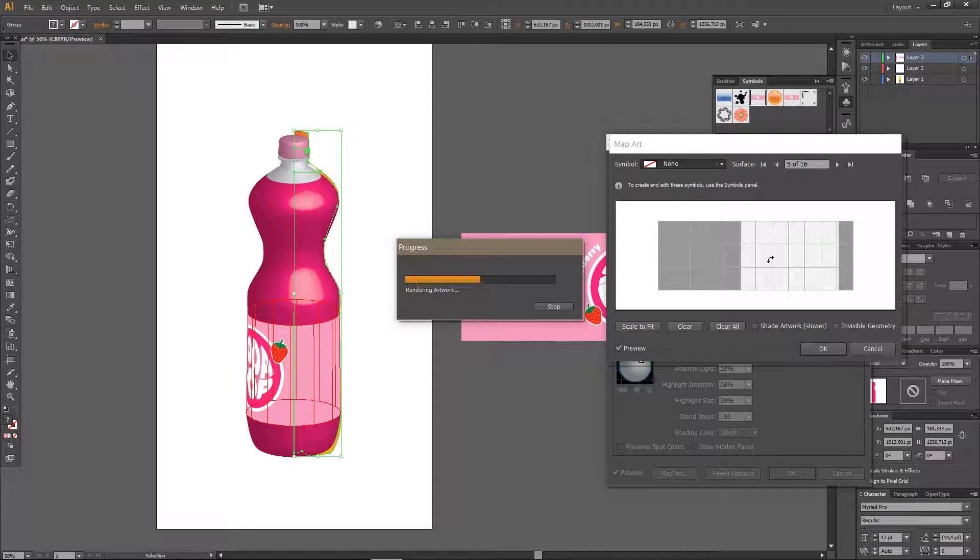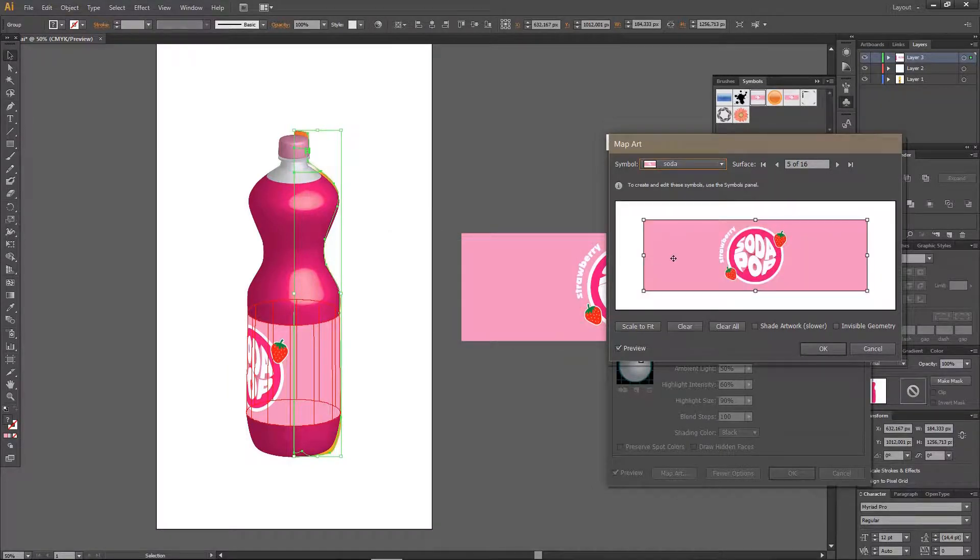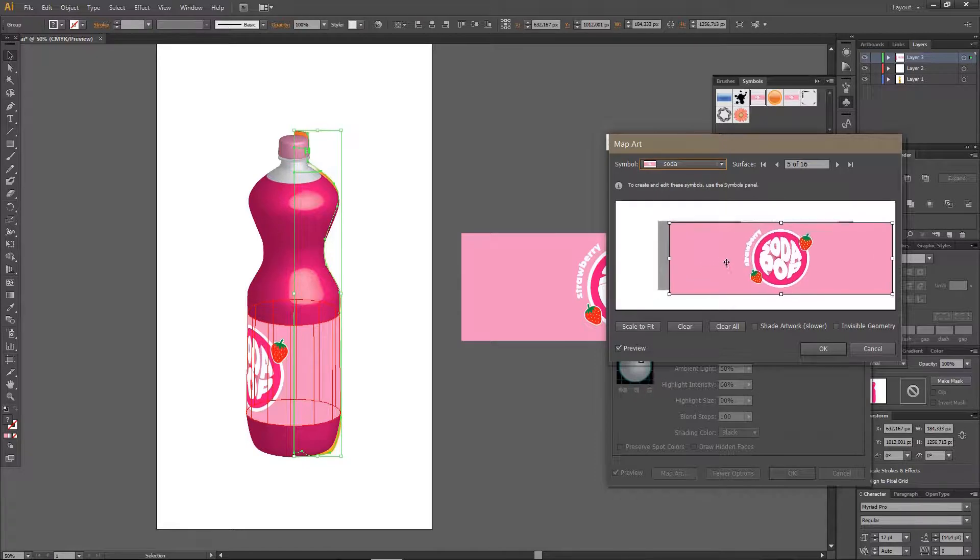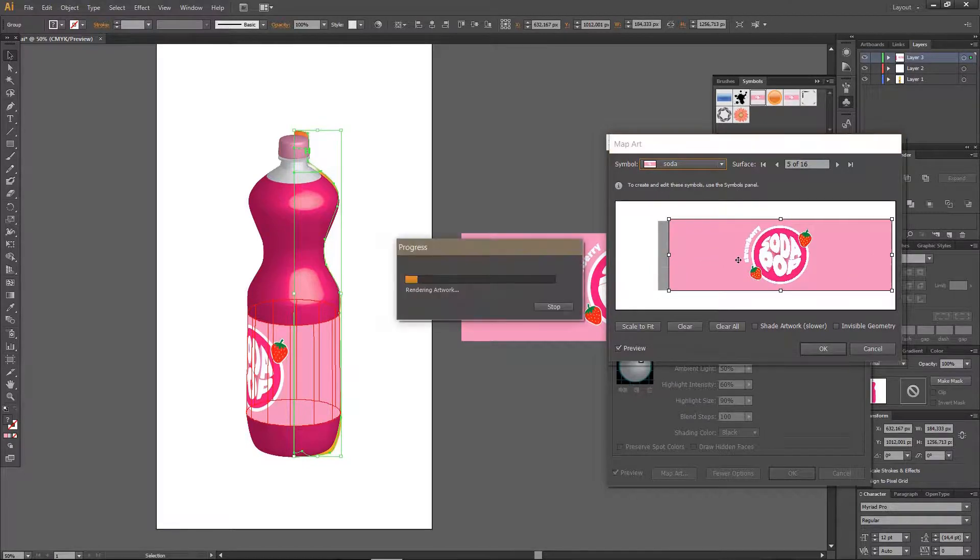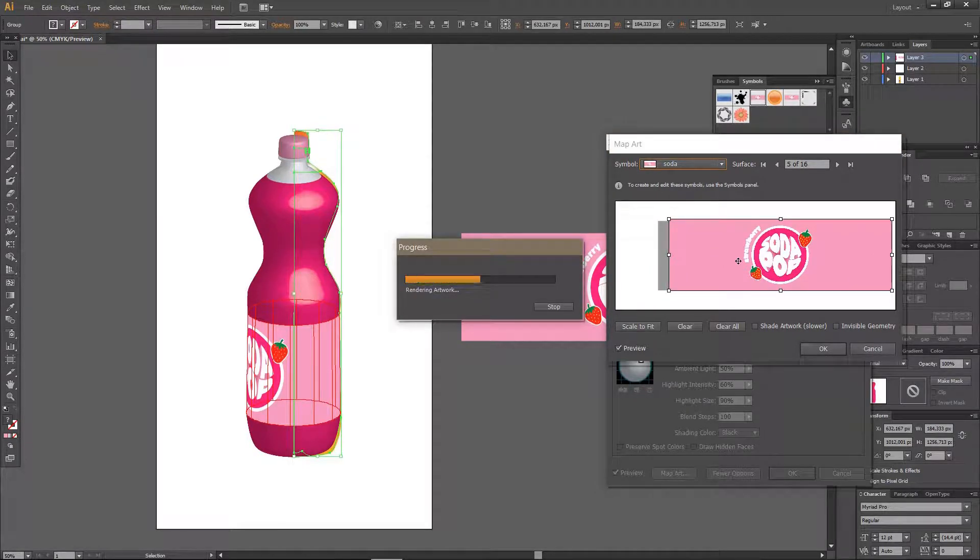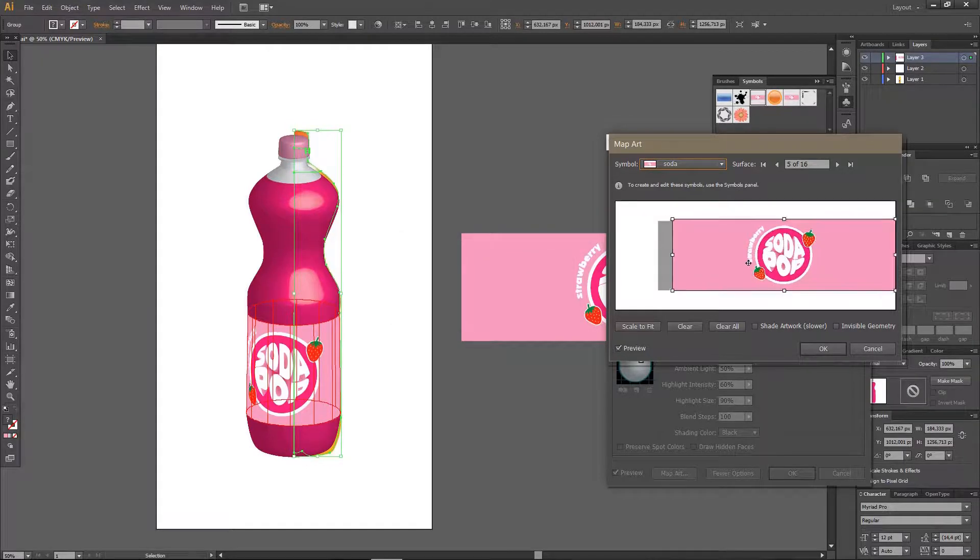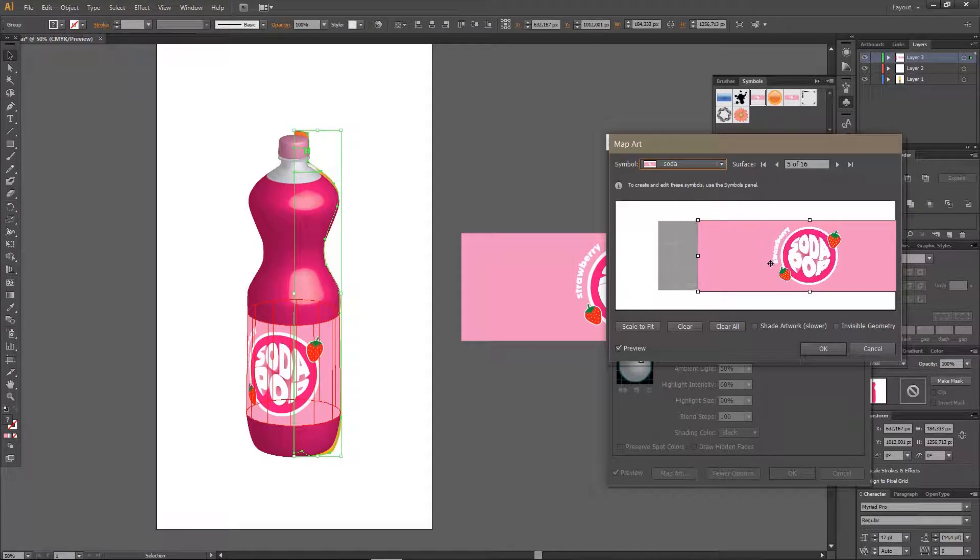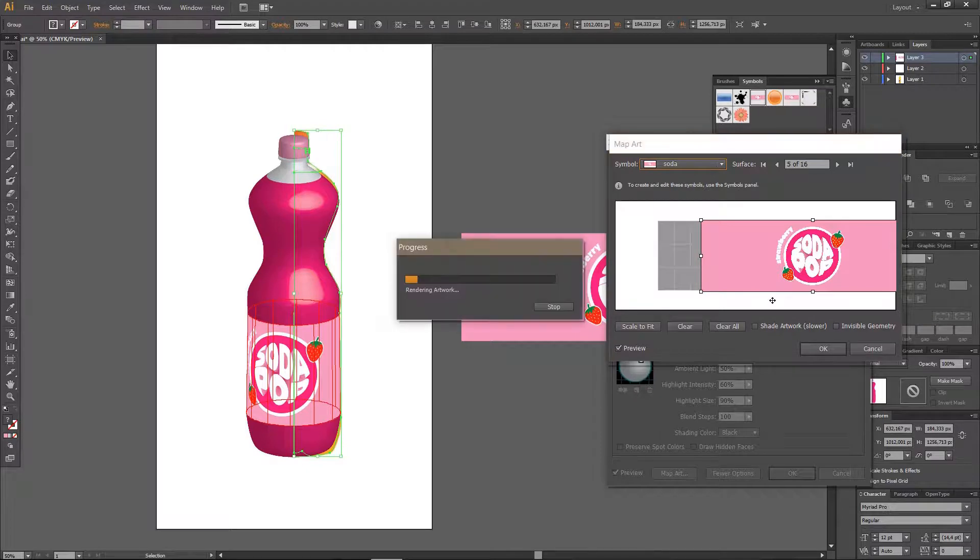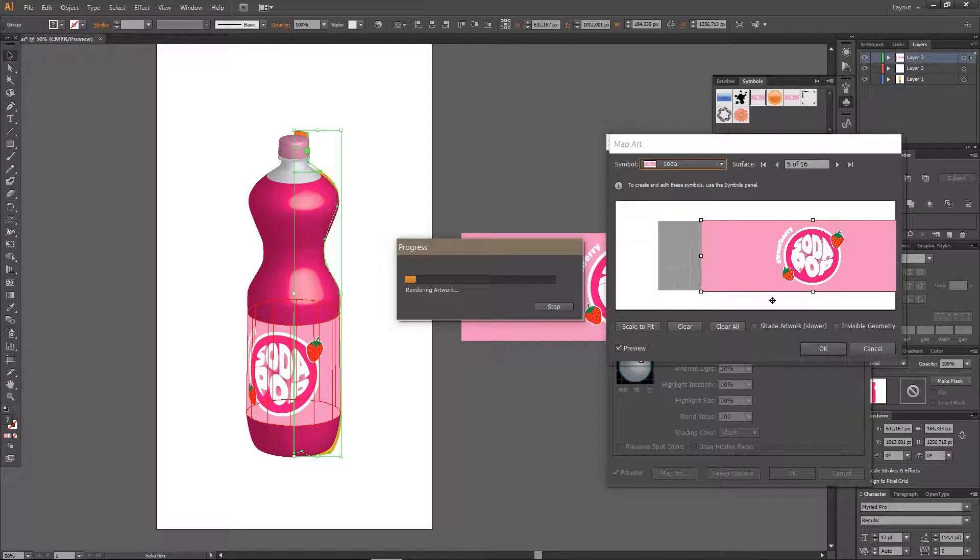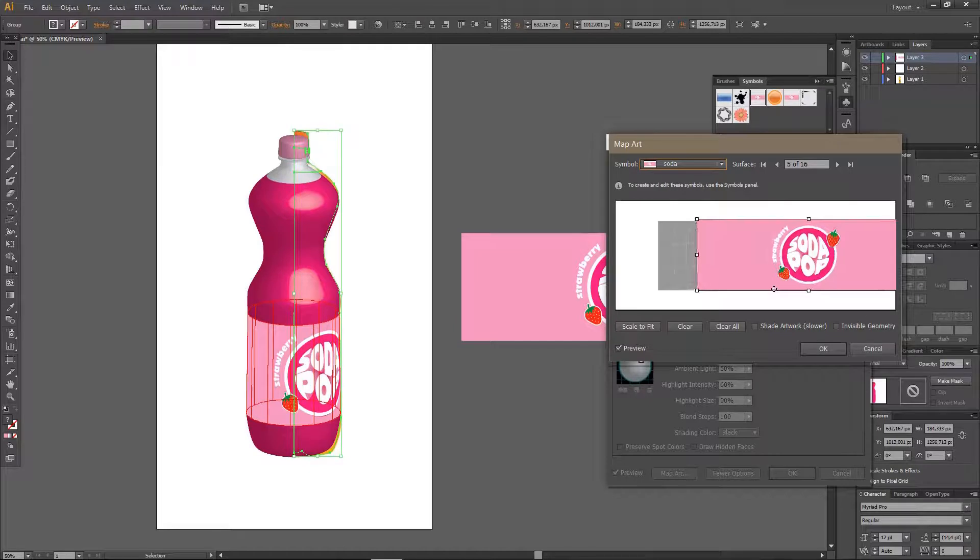And you are going to want to move it, so I am just going to move it more to the right so you can see the label of the soda. Oops, I think I moved it too much.